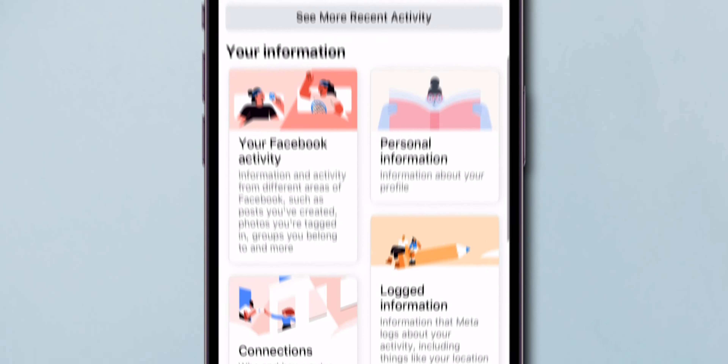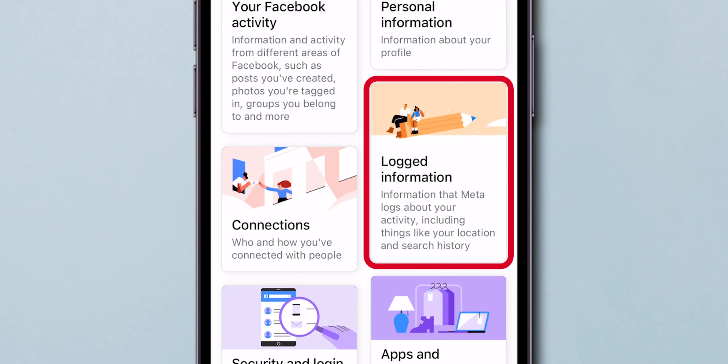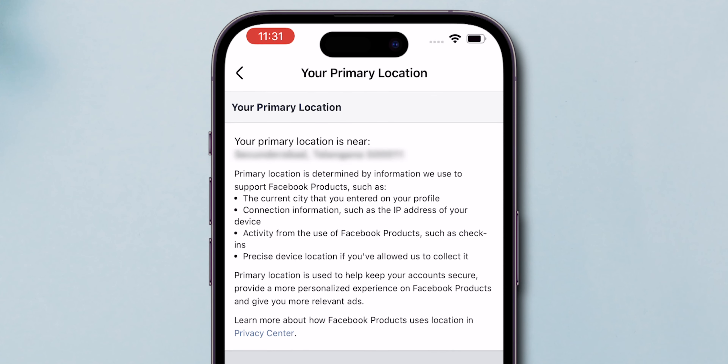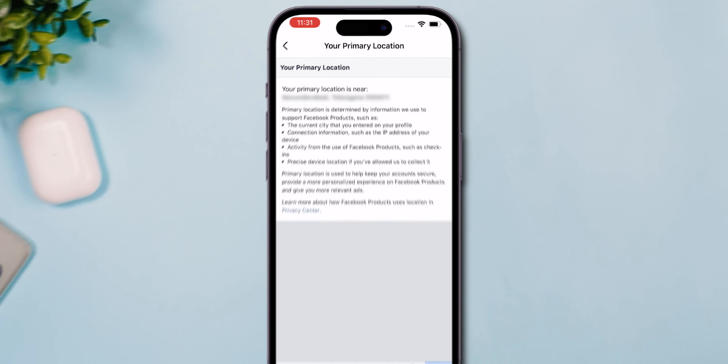Scroll down to find Logged Information and tap on it. Then click on Primary Location. Now you can see your primary location on Facebook, and that's it.